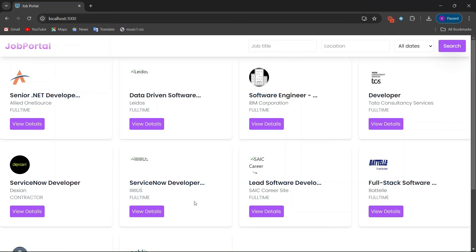Hi guys, welcome back to the channel. In this new tutorial we are going to build a job portal using React and RapidAPI. Let's see our project.